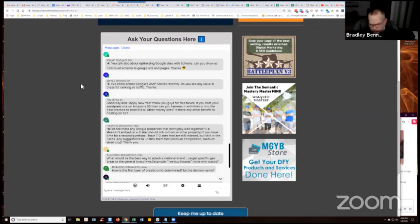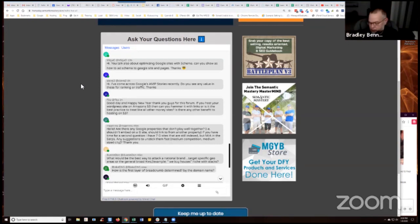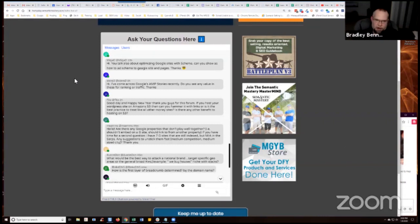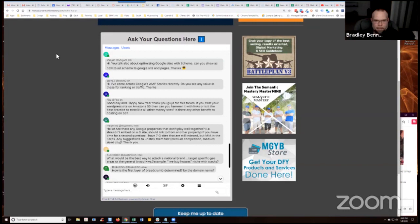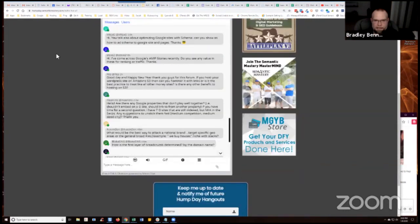But if for whatever reason you're not using a money site or whatever the case is, then you could even do something like just take an Amazon S3 page, an HTML page, and add JSON-LD markup to that and then embed that as an iframe into your G-Site page. And that'll suffice.